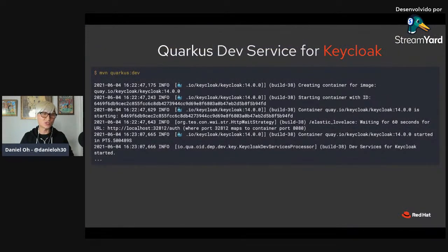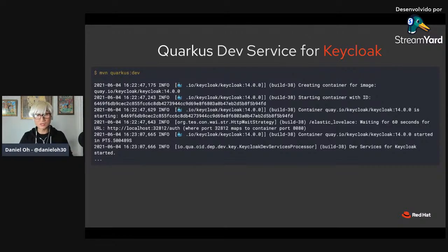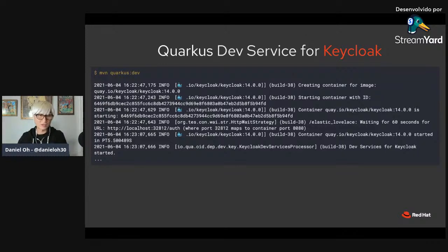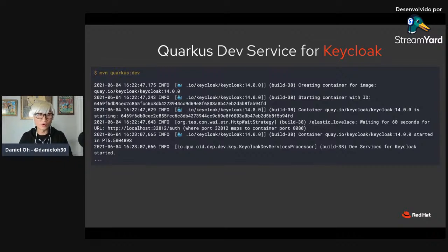One thing I'm going to showcase during the demo is Quarkus Dev Services. When you develop a specific use case — for example, a database connection to PostgreSQL, MongoDB, or MS SQL Server — most developers use an in-memory database like H2, or run a container-based database using Docker CLI, or connect to a remote database with granted credentials. In any case, you need to set specific configuration in your application.